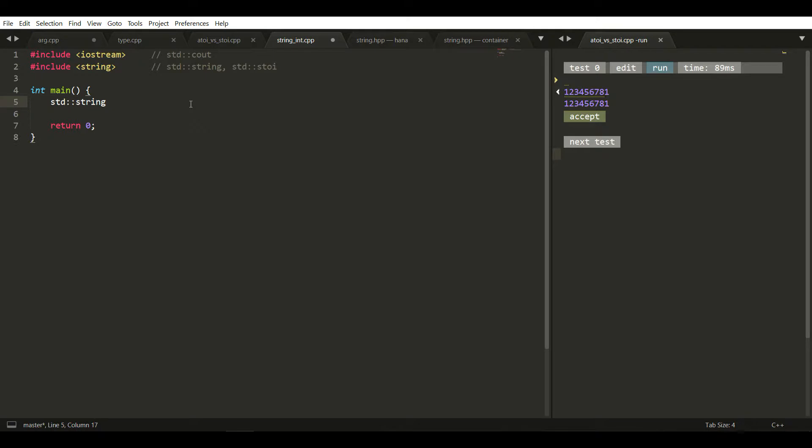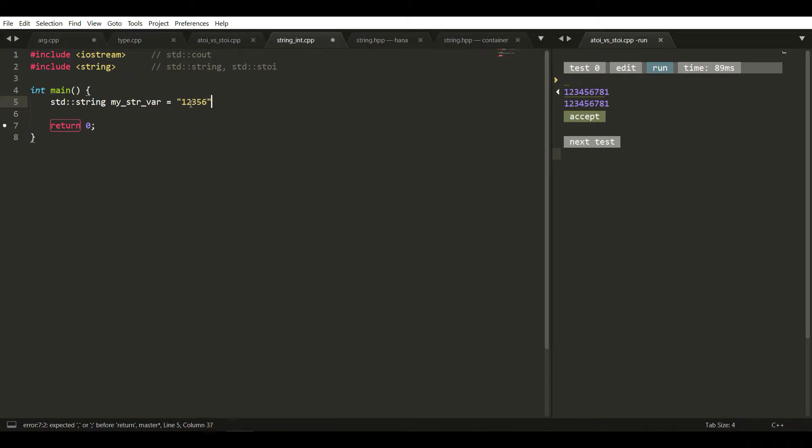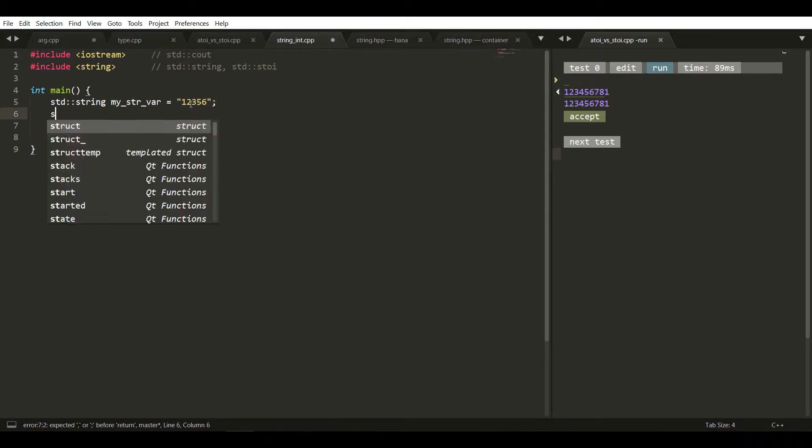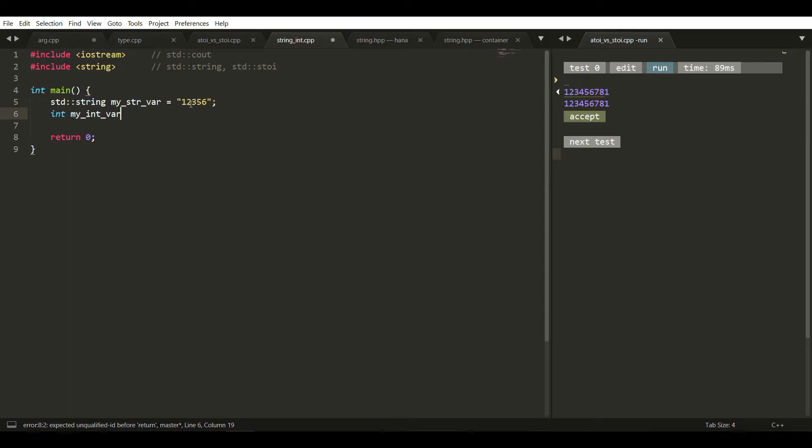Let's create a string variable, my_str_var, equals to let's say 12356. Then I create an integer variable my_int_var which I'm not initializing here.